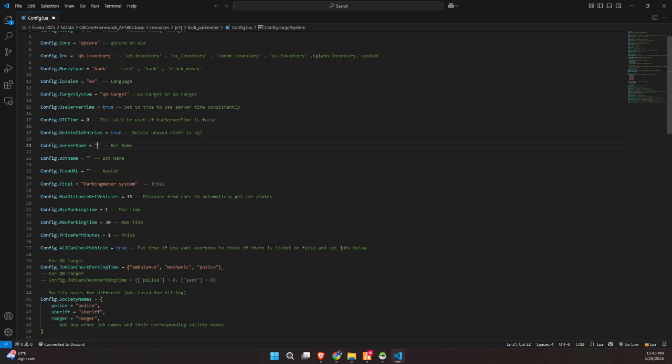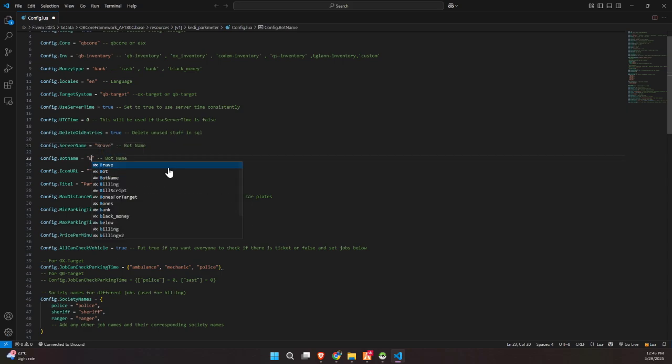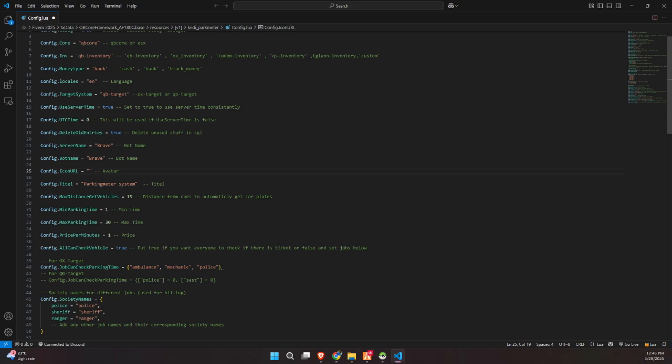Further down, you can customize your bot name, server name, and the avatar icon if you're using Discord webhooks or notifications. There's also a title setting for the UI. You'll find options to control interaction distance with vehicles, the minimum and maximum parking time allowed, and how much players are charged per minute of parking. Lastly, you can configure which jobs are allowed to check whether a car has a valid parking ticket, like police, ambulance, or mechanic. Or, you can enable it for everyone with a simple true-false switch. This config file gives you full flexibility to make the parking meter system work exactly how you want it for your server.